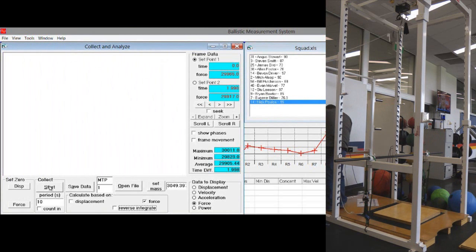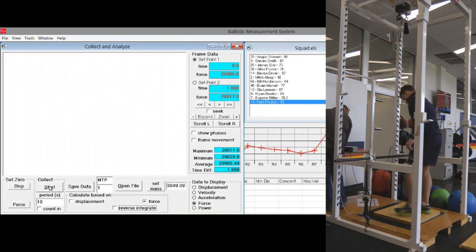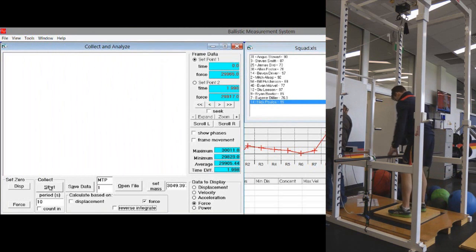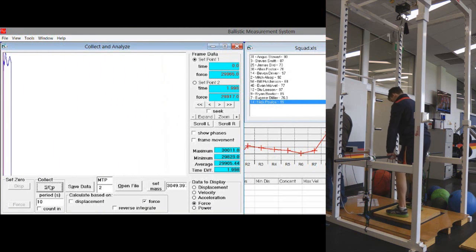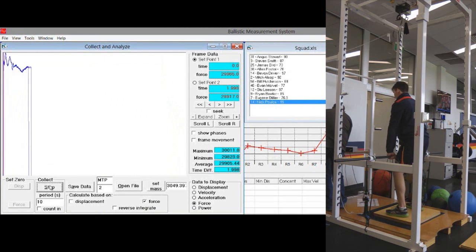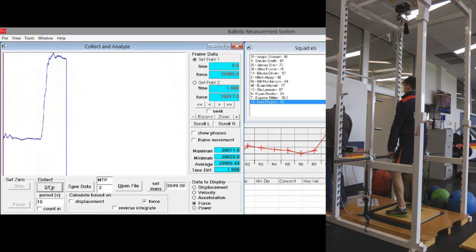We're going to have the athlete step on, take up position, press start, get them to pull up on the bar.